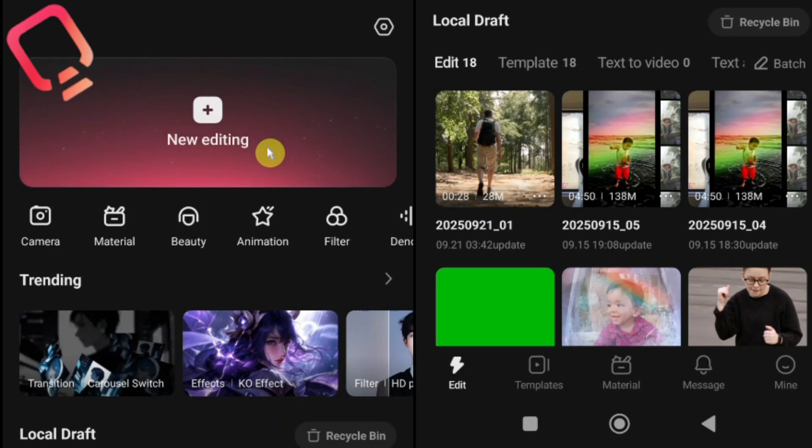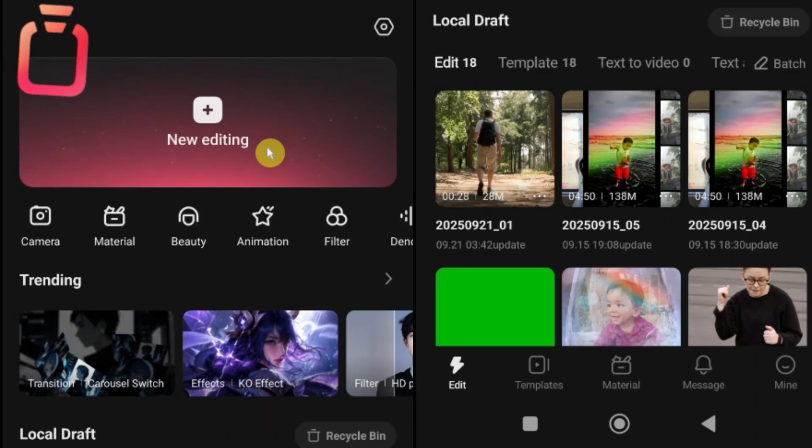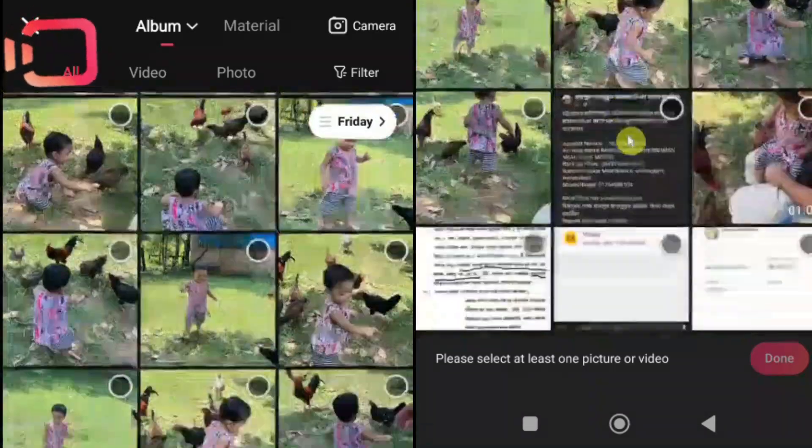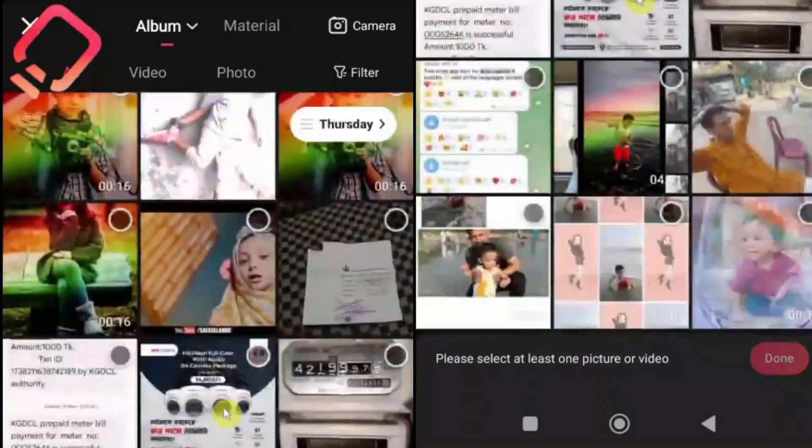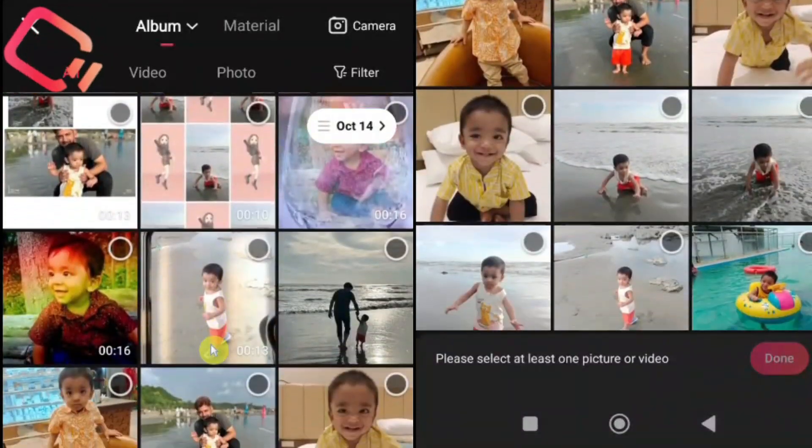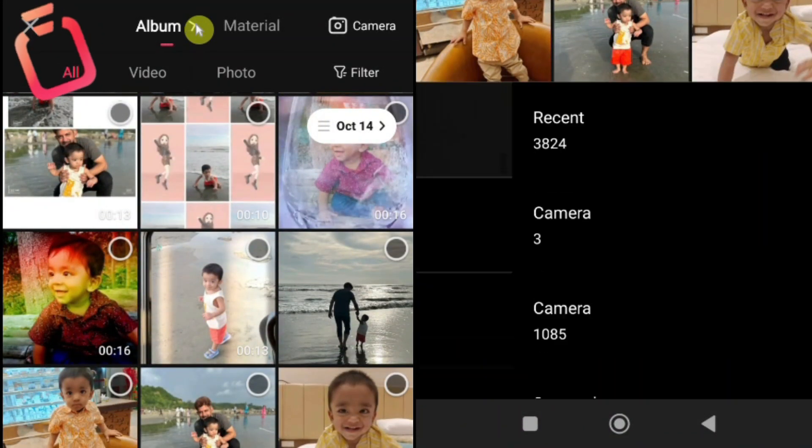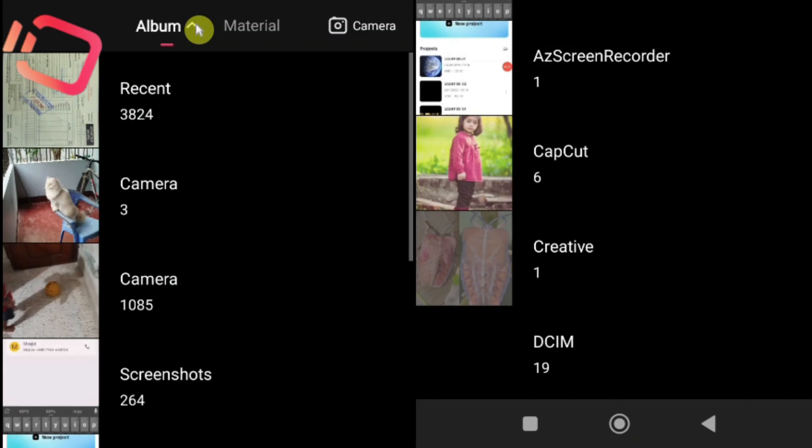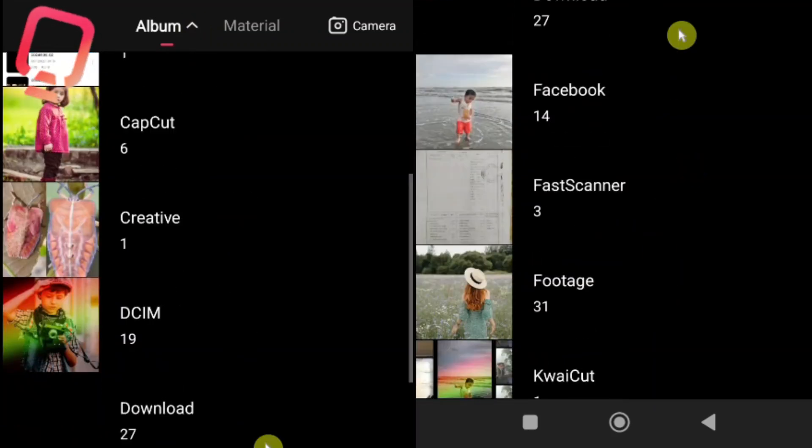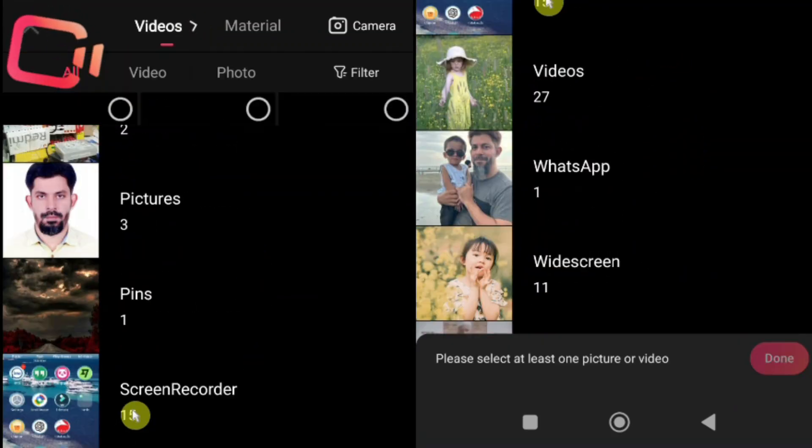Now let's start a new project. To begin editing simply tap on the new editing button. This will open your phone's gallery, where you can choose videos and photos to add to your project. You can even browse individual folders from the gallery for easy access. Let's go ahead and add a video.